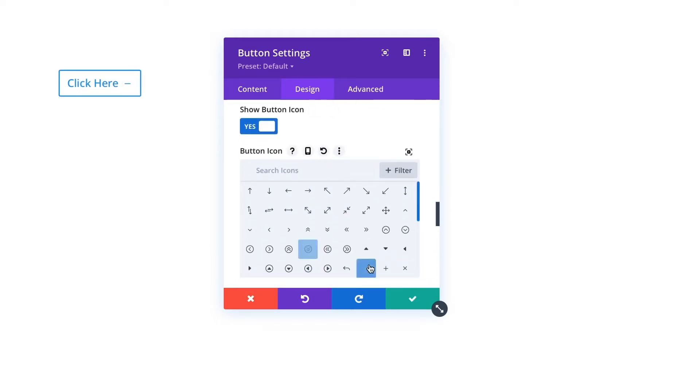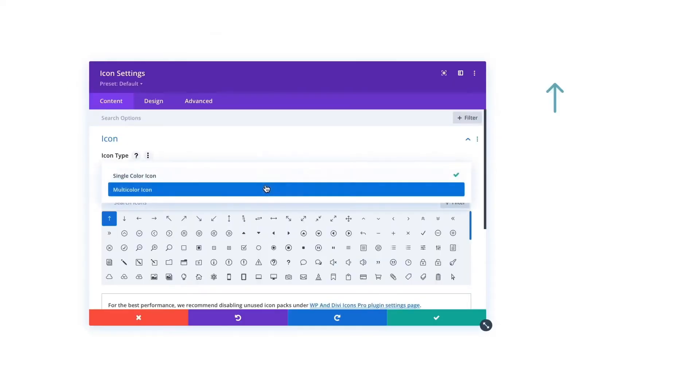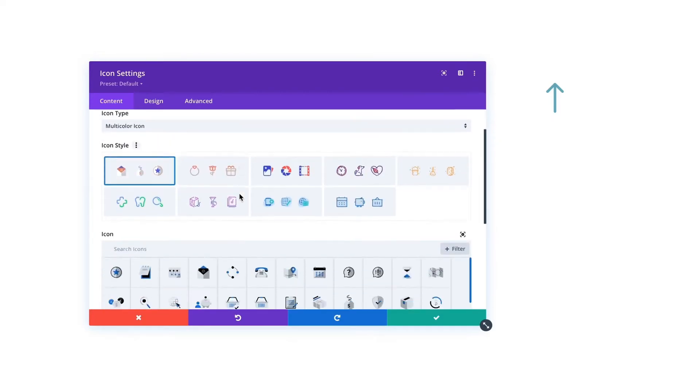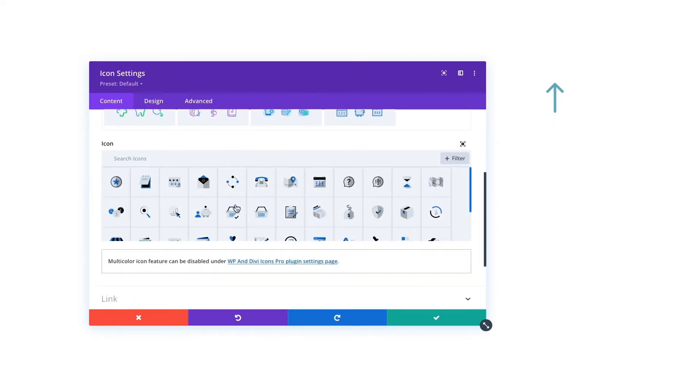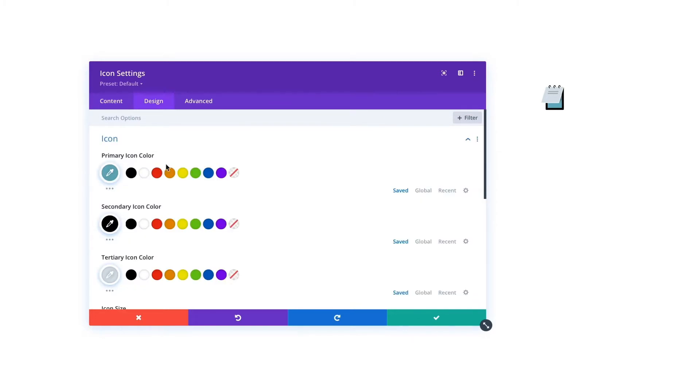Create unique designs with our multicolor icons. Multicolor icons are available in the WordPress classic editor, Gutenberg, the Divi icon module, Divi blurb module,